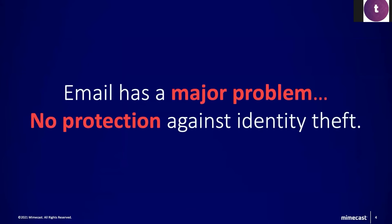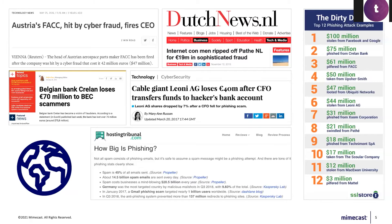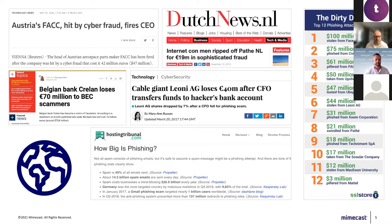One of the biggest problems email has had since the 1980s is that it has never had any protection against identity theft or spoofing — no control over who is using your domain. This resulted in sophisticated and targeted attacks where malicious actors use your email domains to reach your customers, partners, or prospects and damage your brand by requesting money, stealing credentials, or other malicious activities. We've seen news about email scams and enormous losses. The 'dirty dozen' — the 12 companies which have lost the most — lost more than 400 million dollars because of phishing scams.